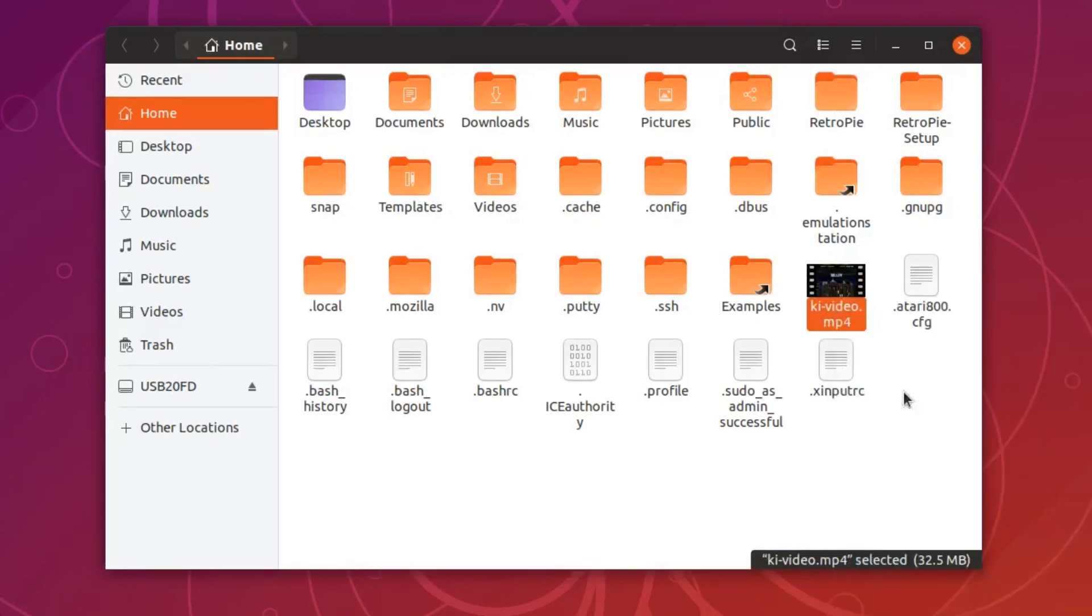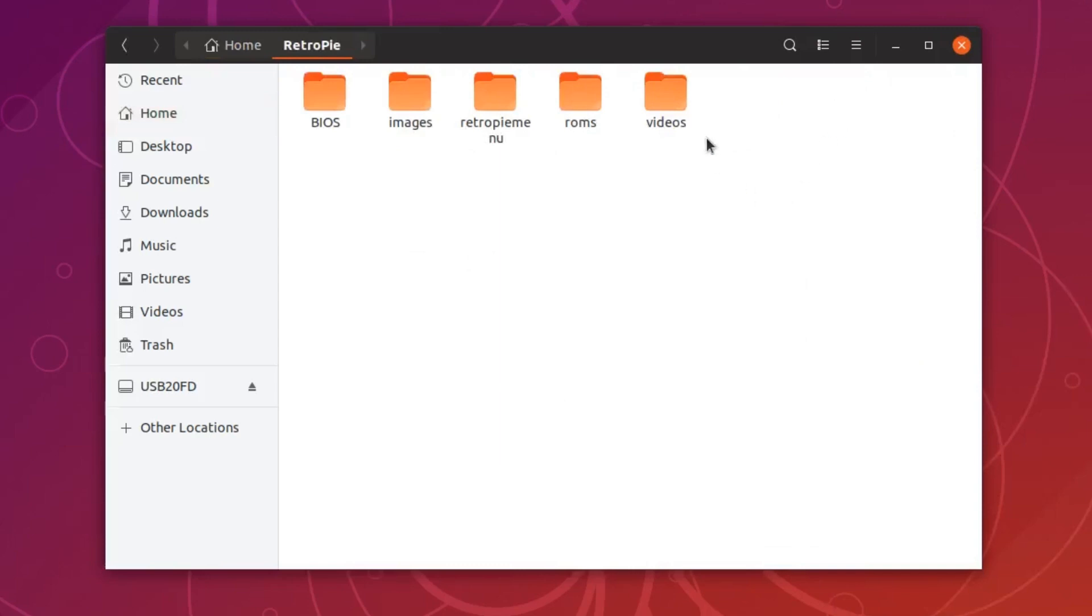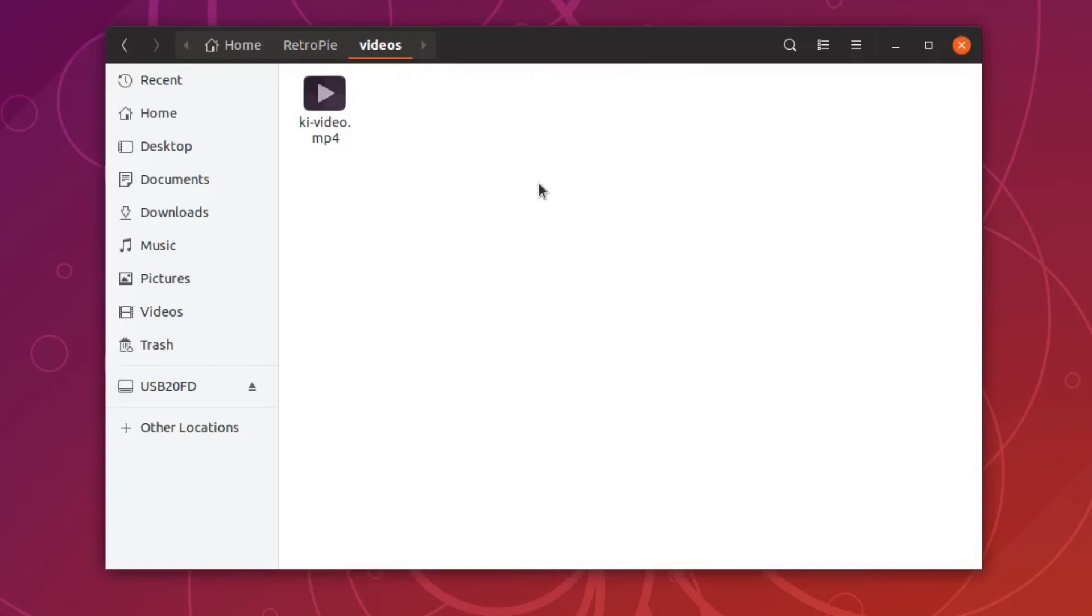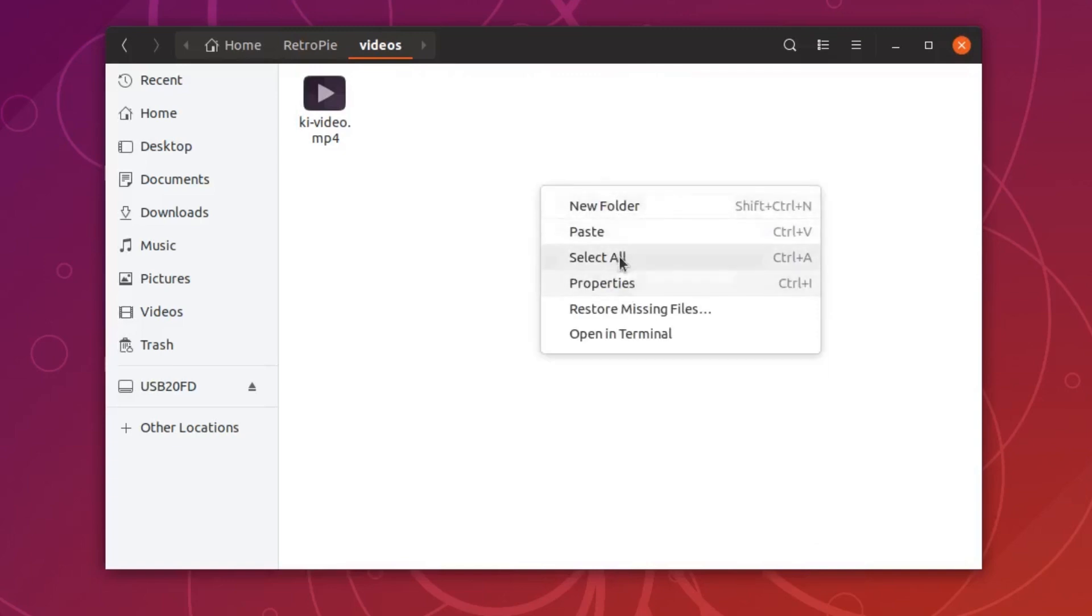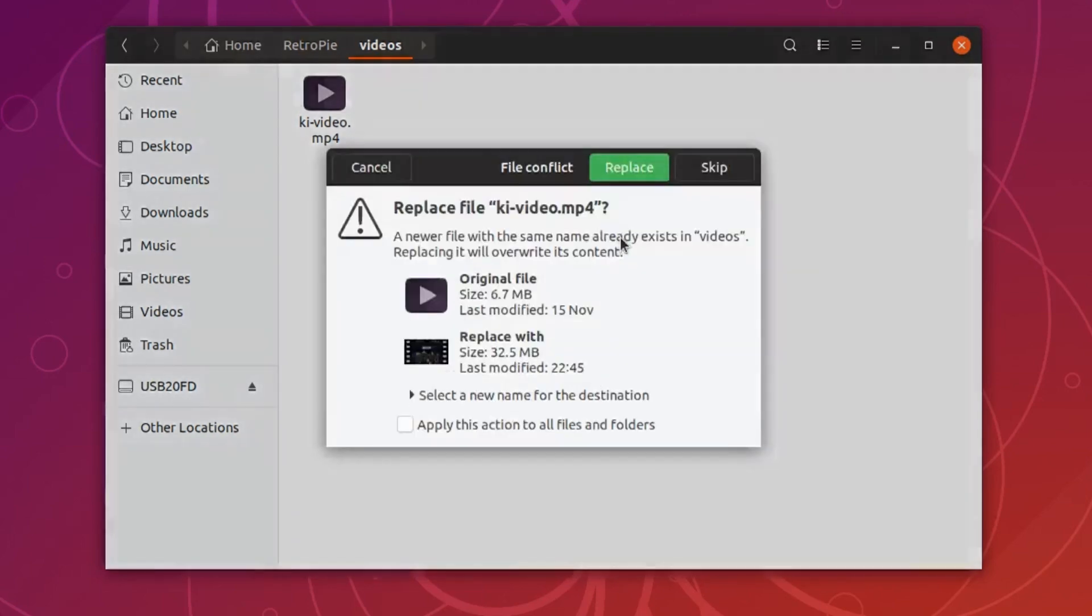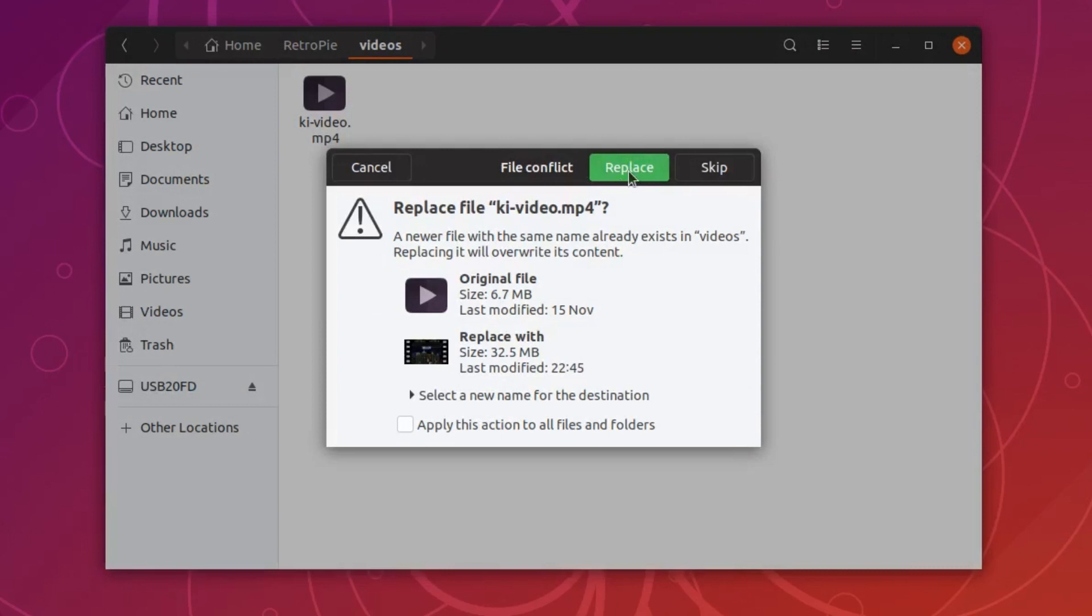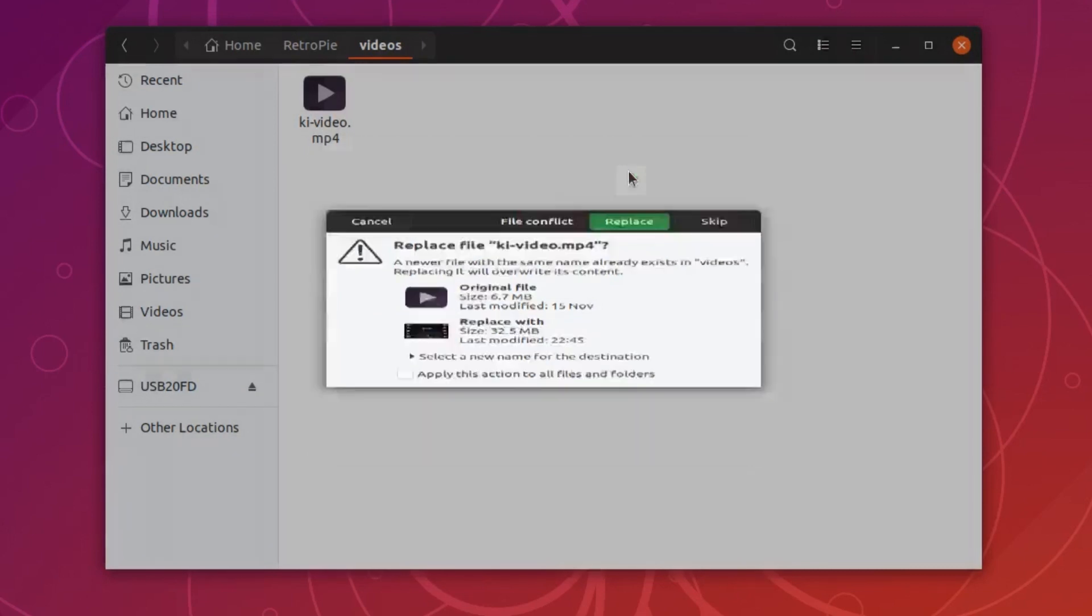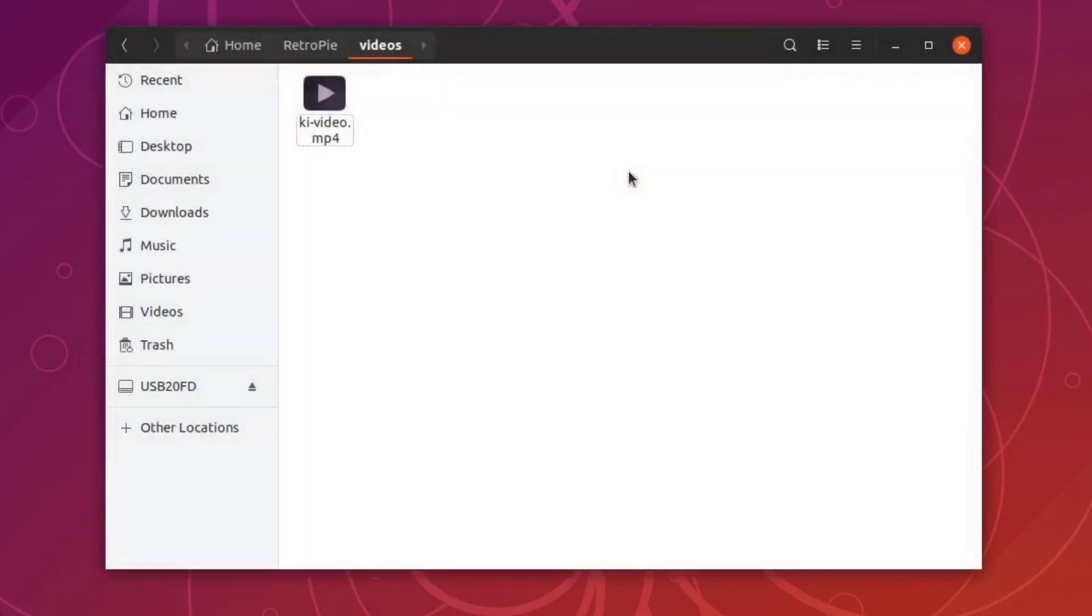I'm going to copy this and put it into a folder in the RetroPie setup. I created a folder named Videos and put the file in here. You can put it into basically any folder from the home folder on.